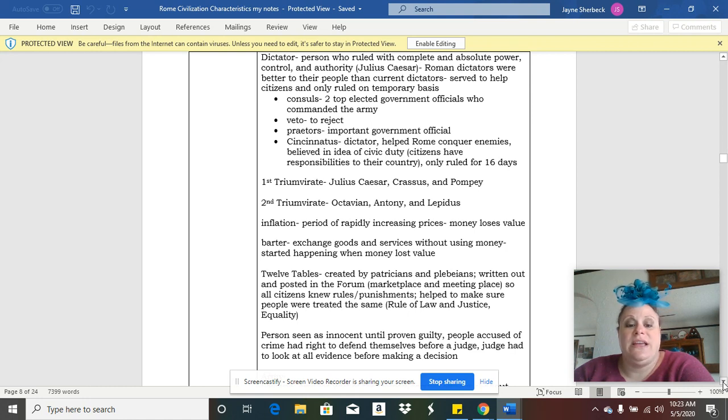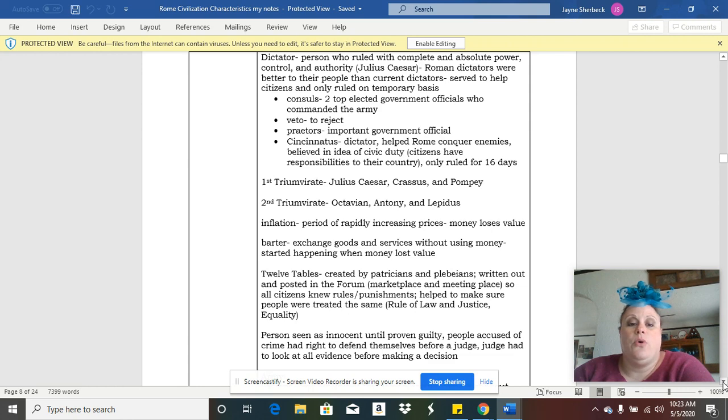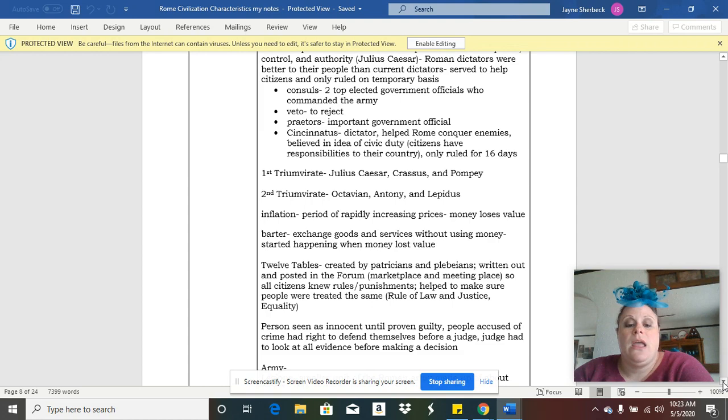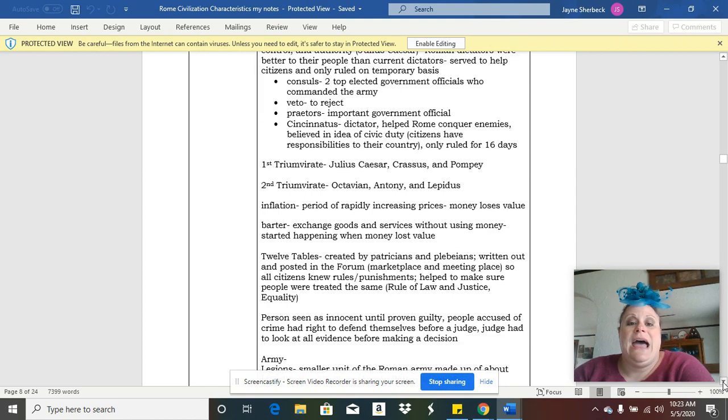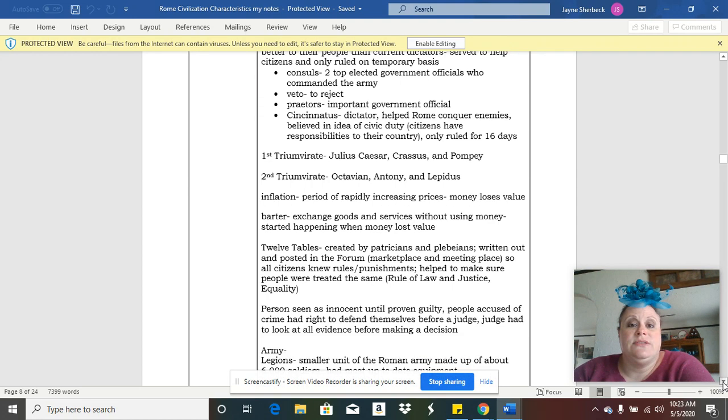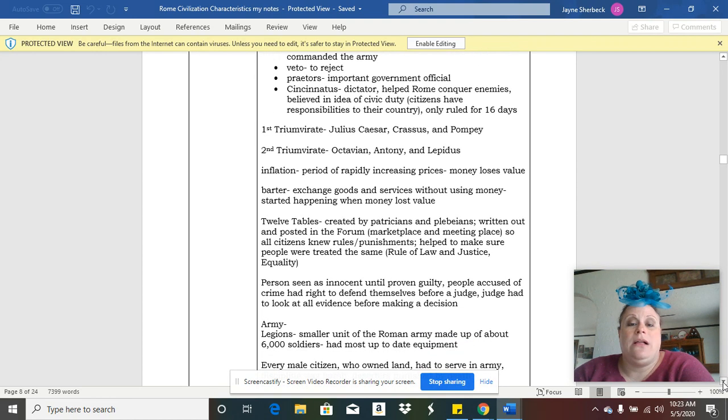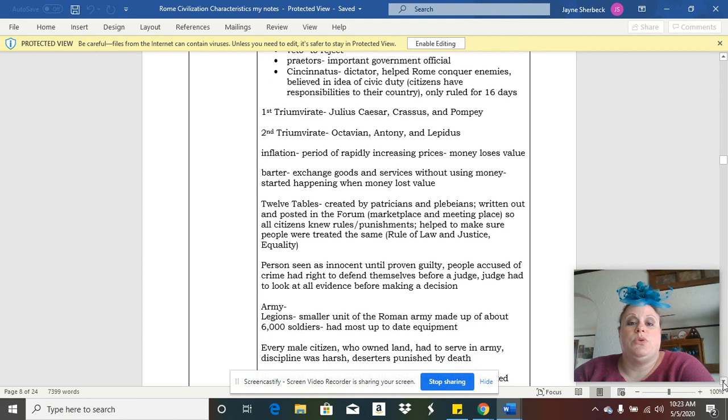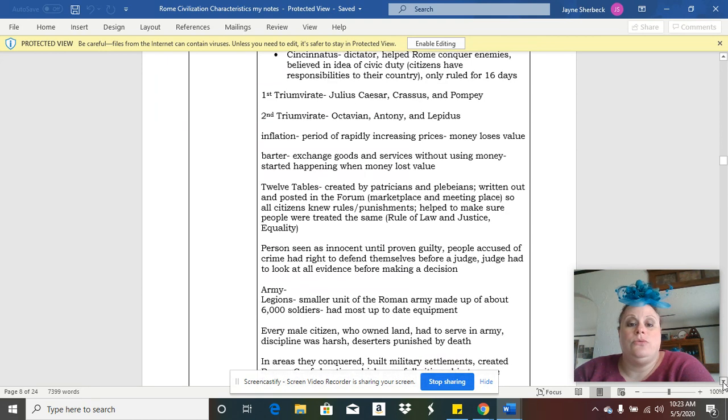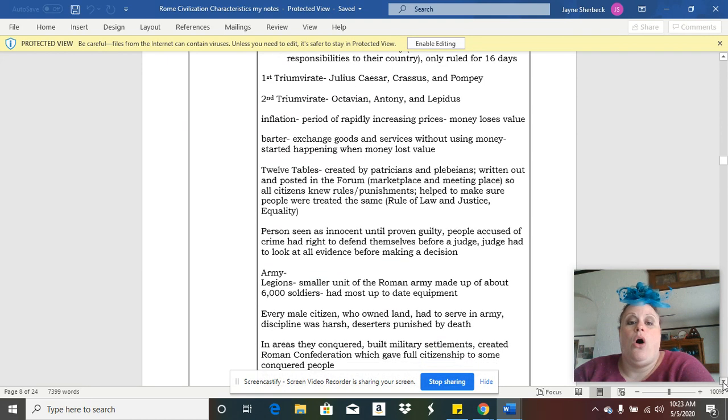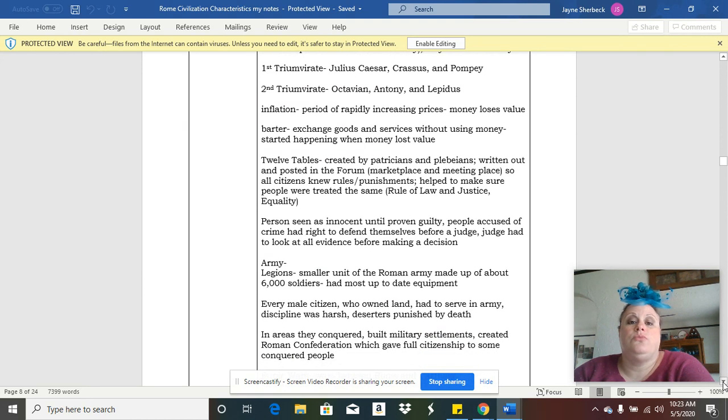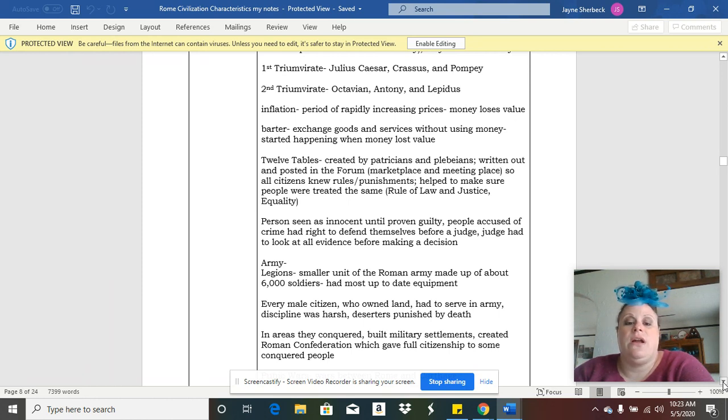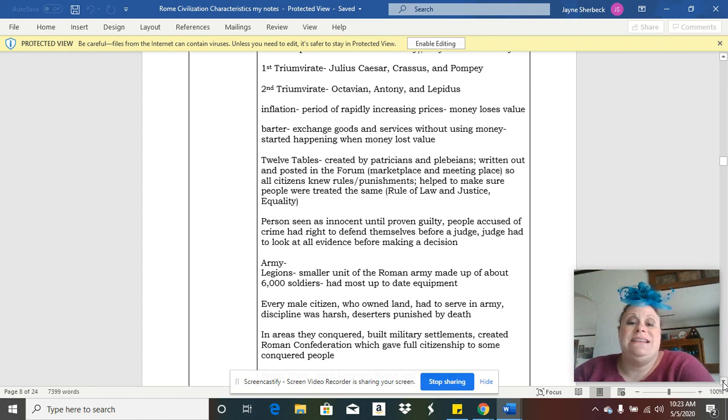Some of the issues that they had in Rome were issues with inflation. They also for their economy did some bartering, trading of goods and services. They had laws called the Twelve Tables, which were written down so that all Roman citizens could see them.